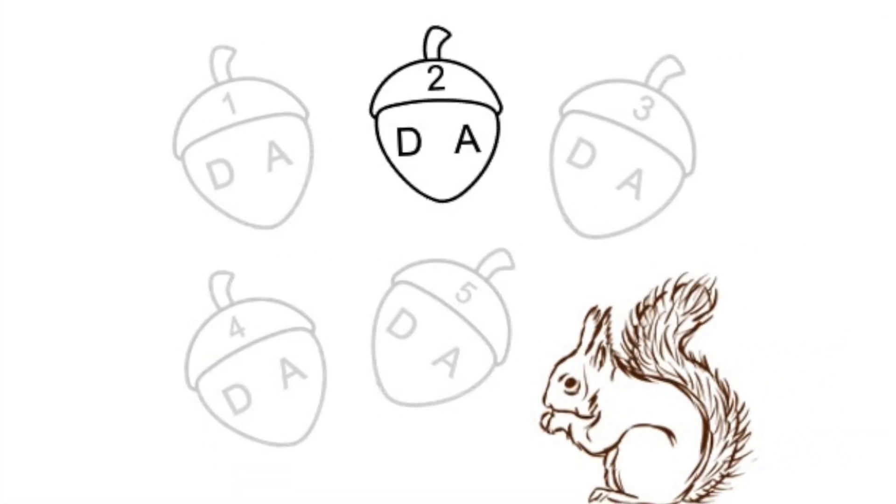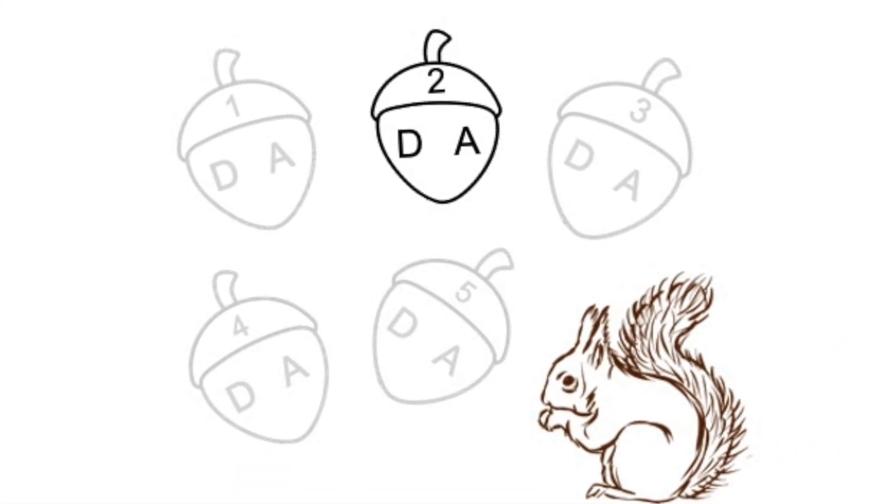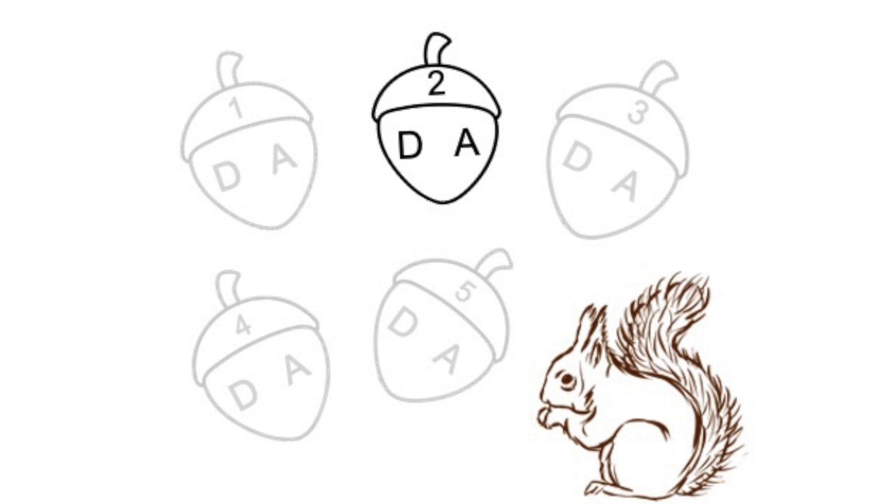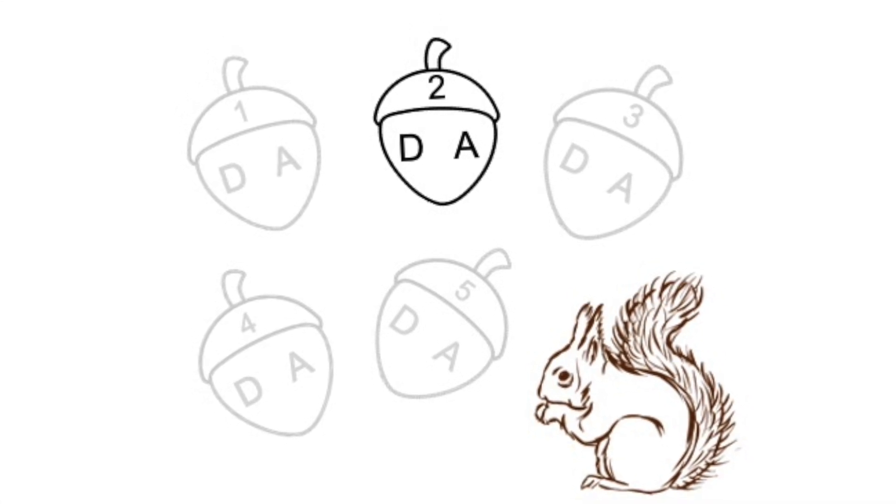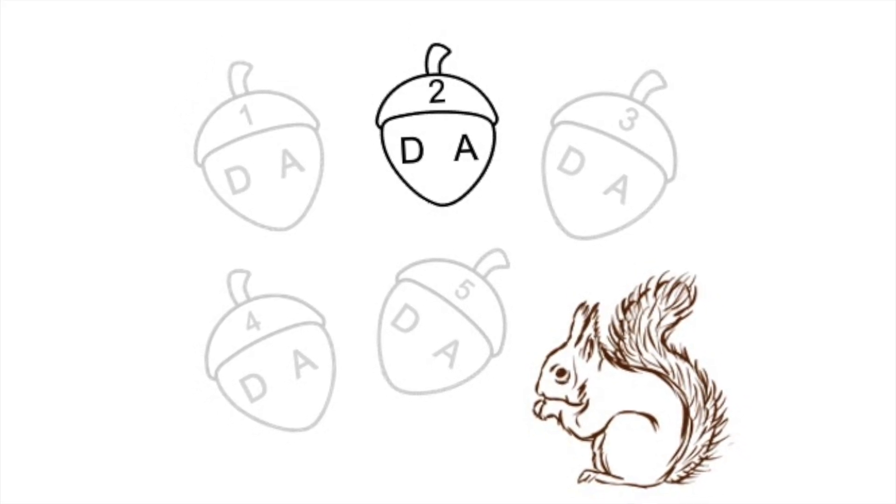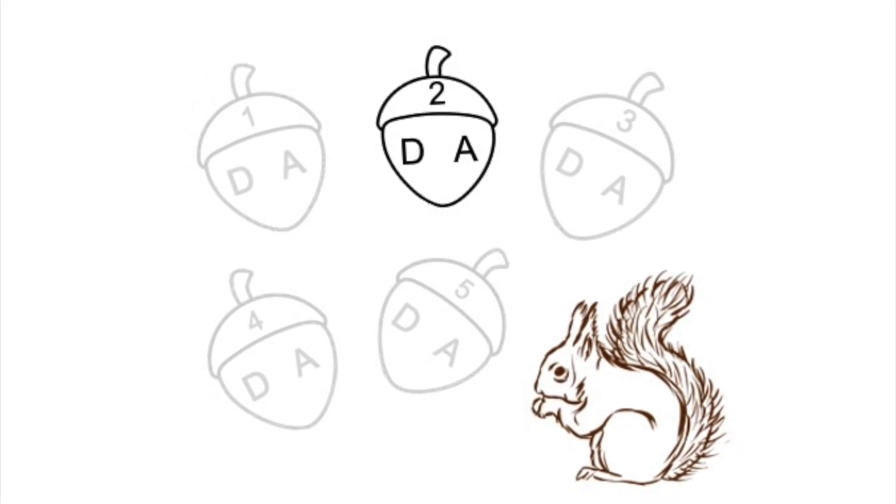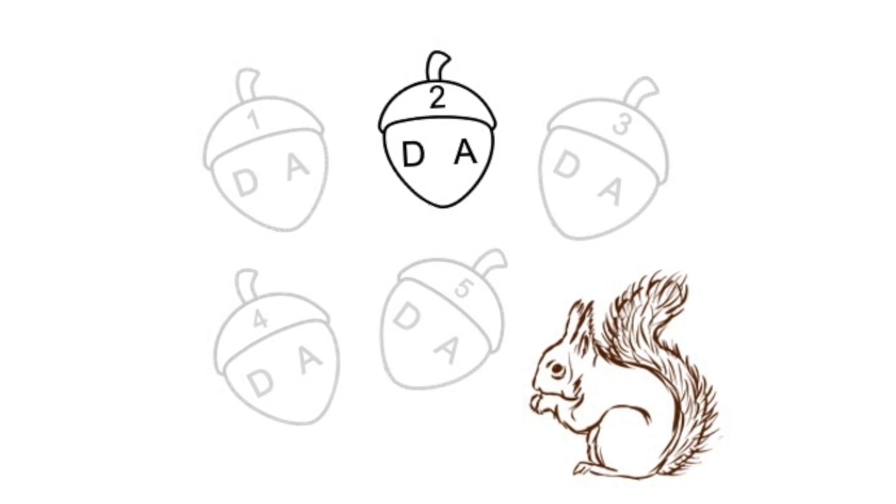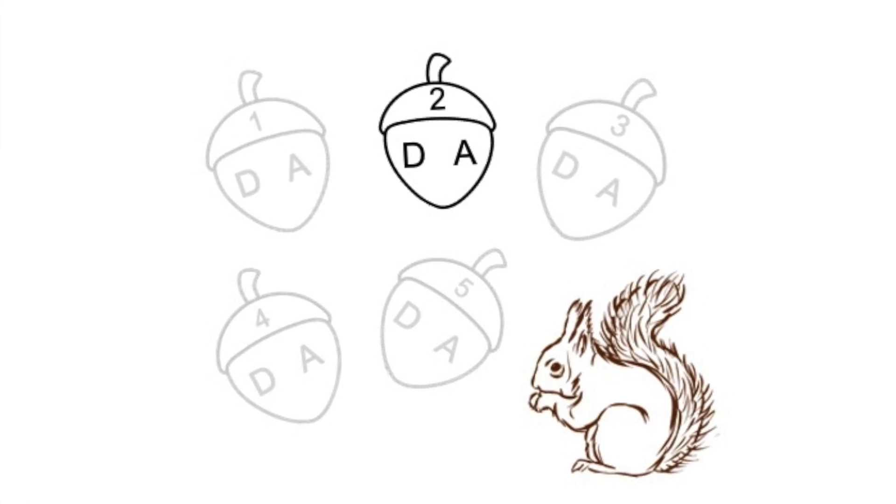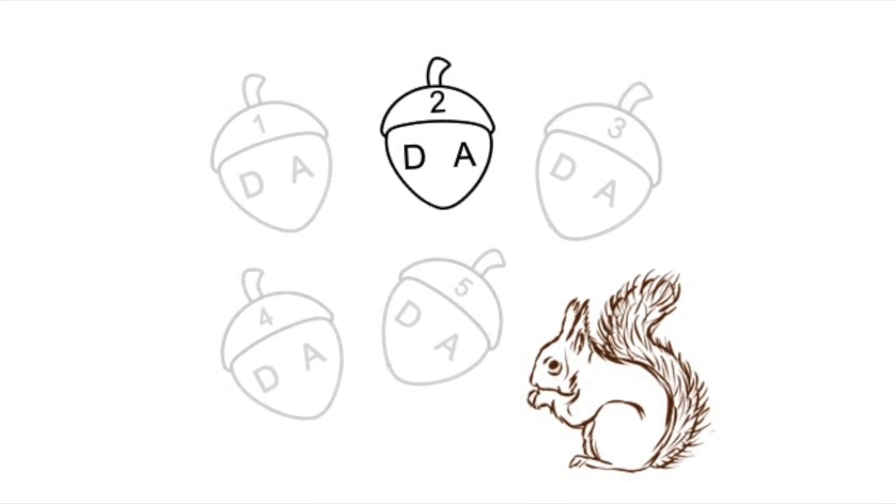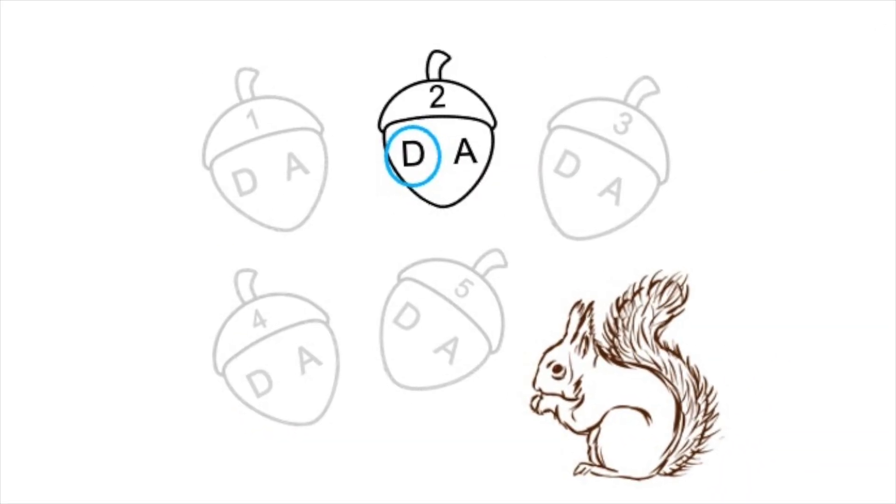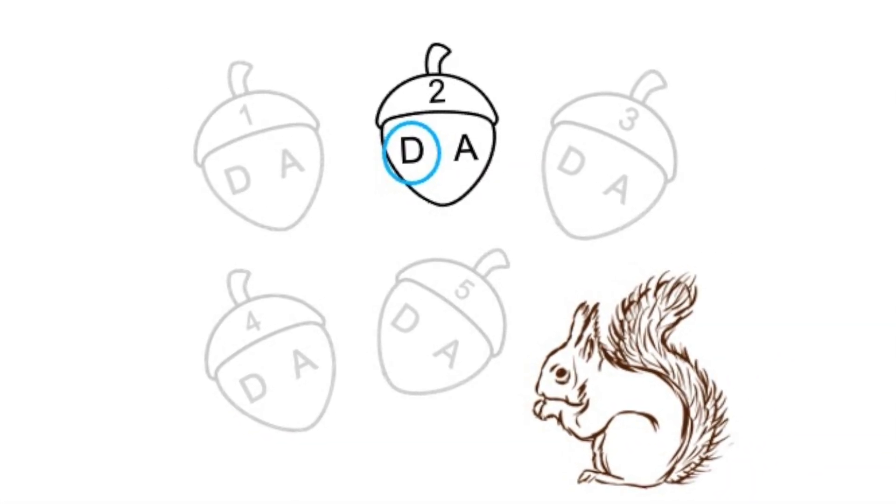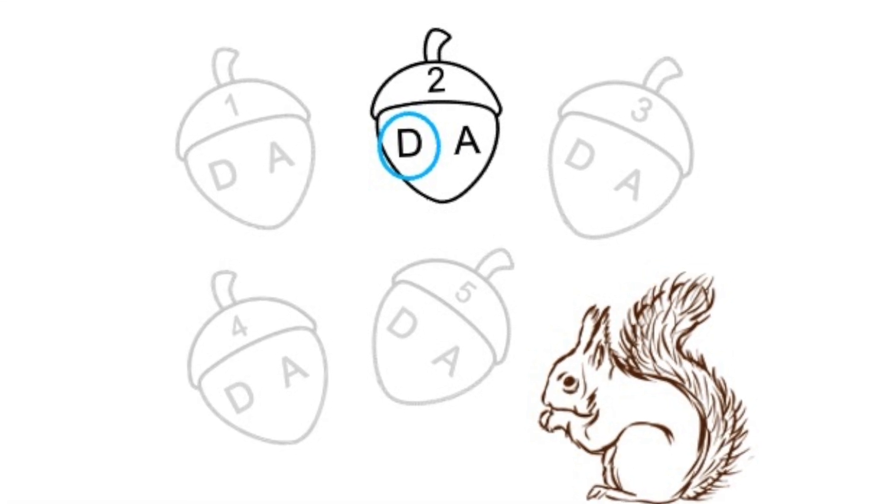Now here's acorn number two. Acorn number two again. Did you circle D? Yes, you are right. It was the D string.